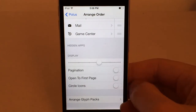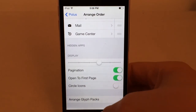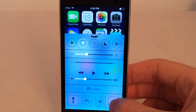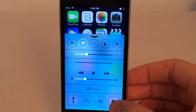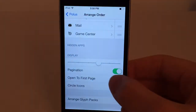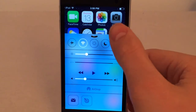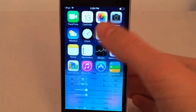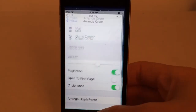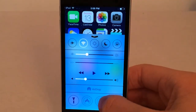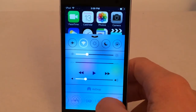The next option is Open to First Page, which requires Pagination to be on. With both enabled, it will always open up to the first page — so if I'm on the second page of my toggles and exit Control Center, going back in returns me to the first page. With that option disabled, it remains exactly where I left it. There's also the circle icon option — with this enabled, the shortcuts become circular, which looks pretty nice because it matches the circular toggles at the top of Control Center.